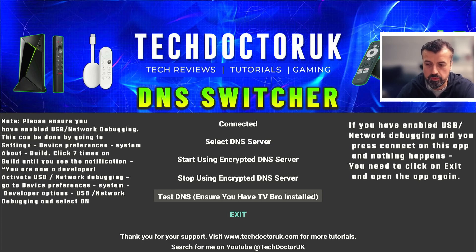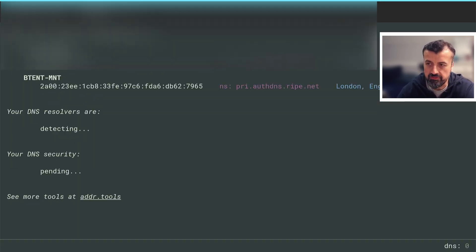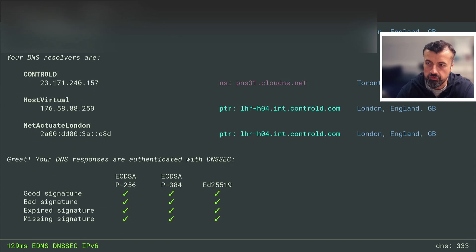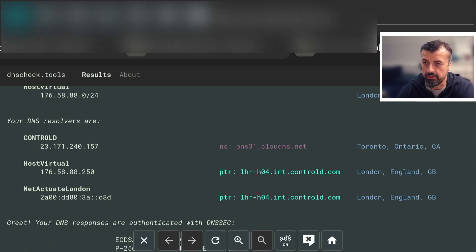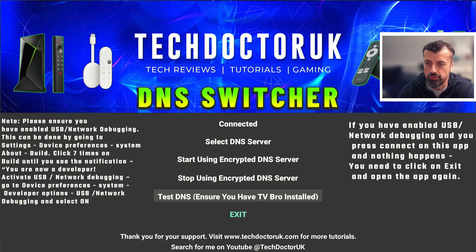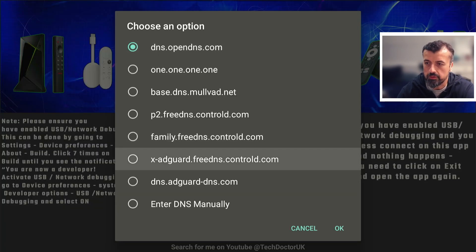I've got TV Bro already installed so I can click on the test button. This opens TV Bro and correctly shows me that I'm using the control ID DNS servers. I'll back out of that and choose an ad-blocking DNS server.